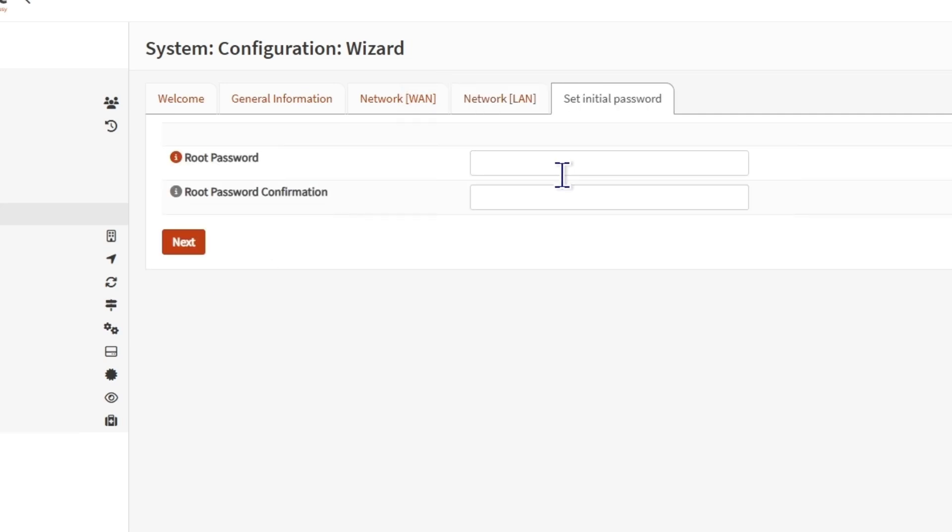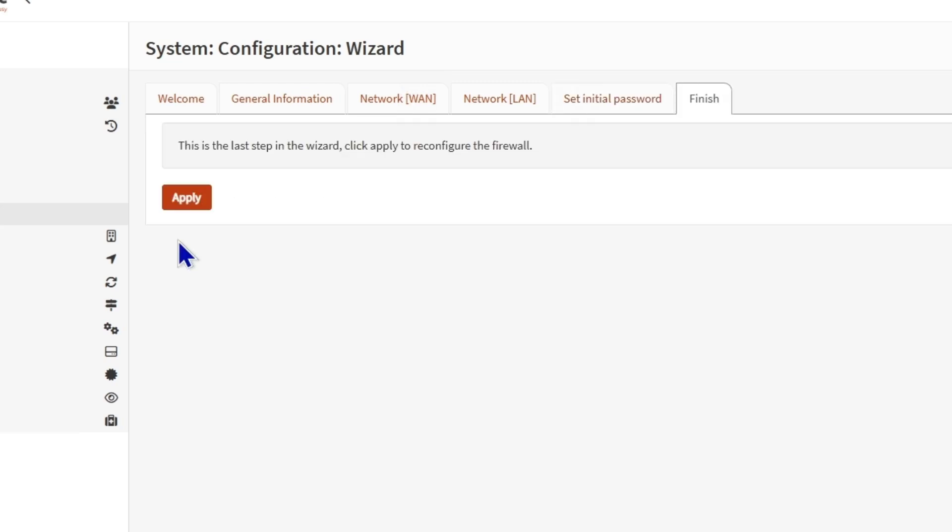If you want to change the root password, what we did during the installation, if you didn't see that in this video, you can check out my previous video. I showed everything about how to install OpenSense and all the details as well. For this one, I don't want to change it. I'll just leave it as it is.